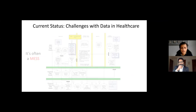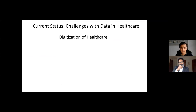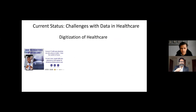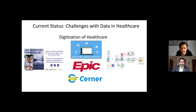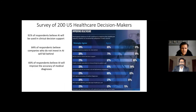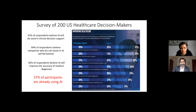The movement towards digitization of healthcare is very real — the pandemic highlighted this with much more virtual care. A lot of hospitals are moving to electronic medical records through systems like Epic and Cerner. A survey of 200 US healthcare decision makers found that 91% believe AI will be used in clinical decision support, 84% believe companies not investing in AI will fall behind, 83% believe AI will improve diagnostic accuracy, and 37% are already using AI.